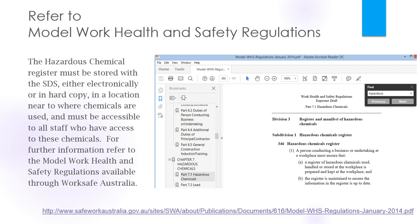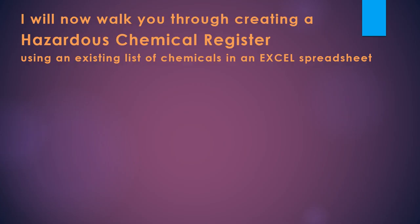Our workplace stores the hazardous chemical register in a filing cabinet and that's located in an area accessible to staff and students along with a full copy of each chemical SDS arranged in alphabetical order. A duplicate of all this information is kept in the school administration building in ring binders instead of a filing cabinet.